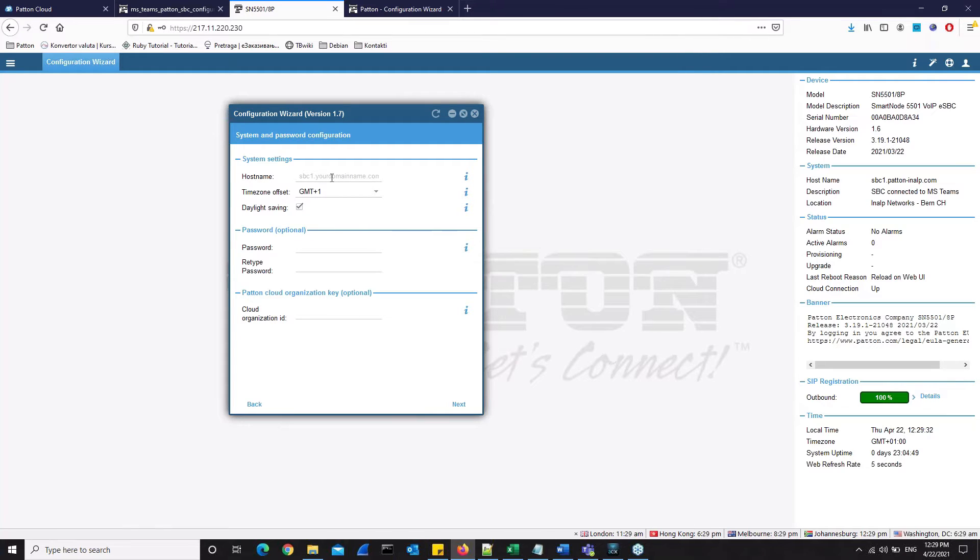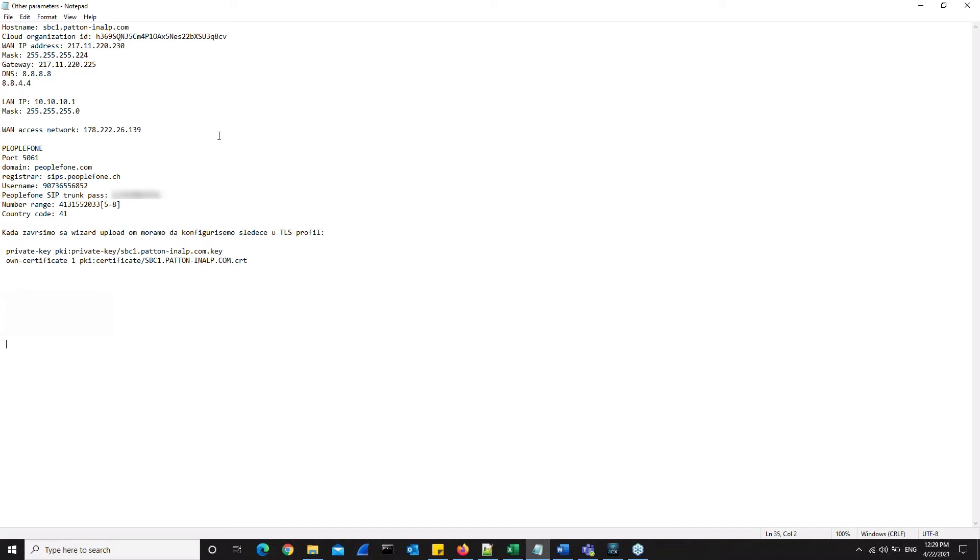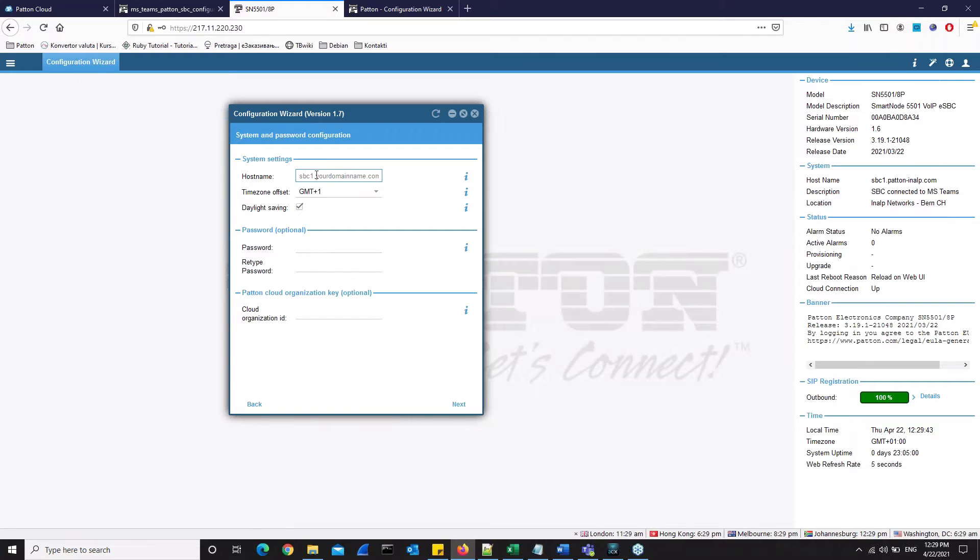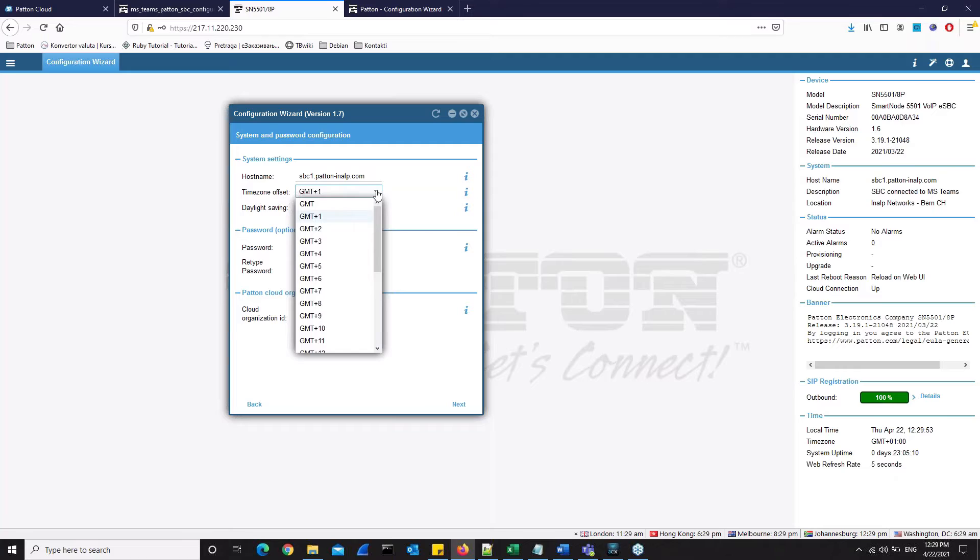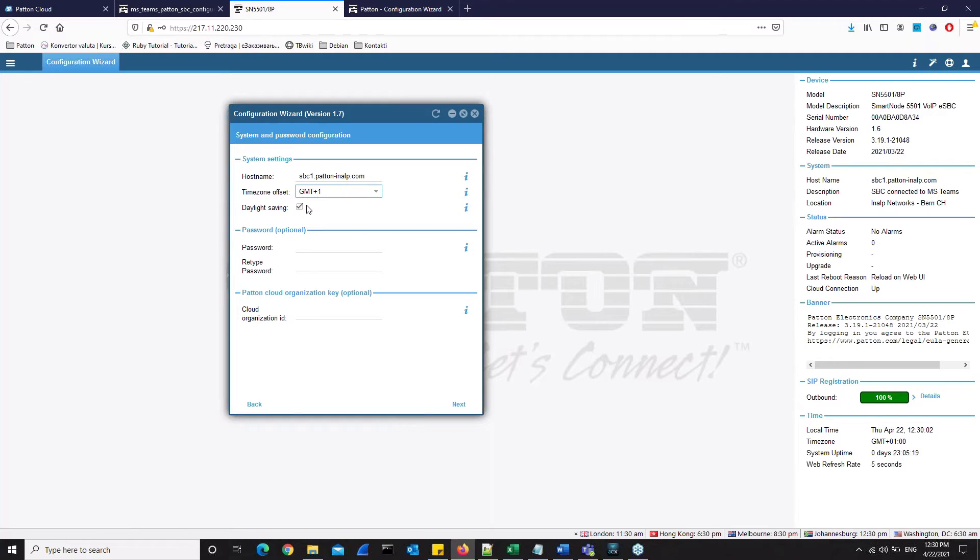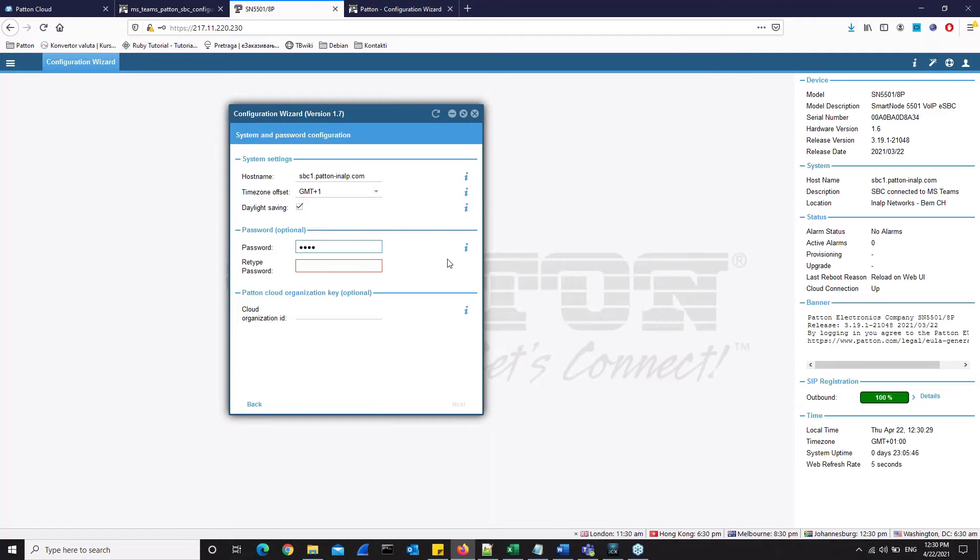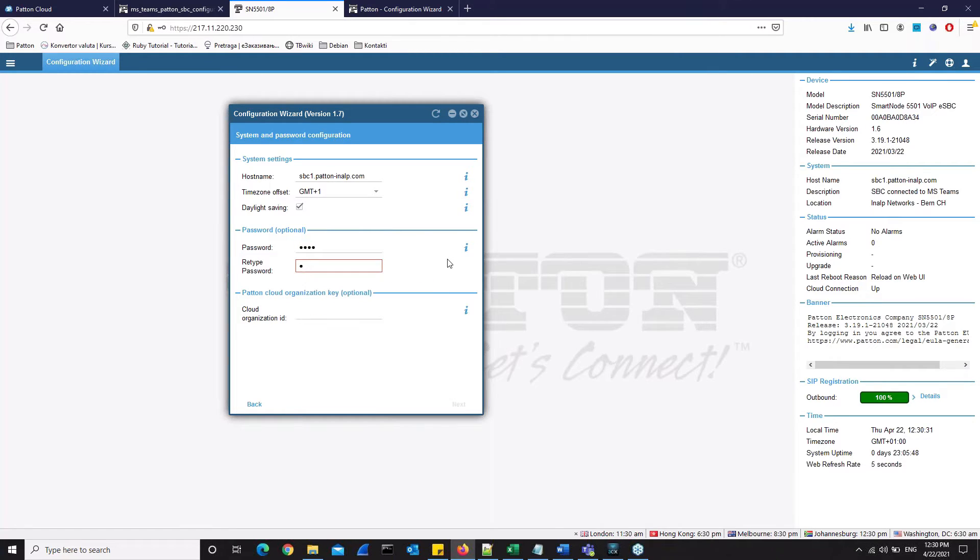Alright, first we will enter the host name. Here I have a parameters list for our setup which we will use today. So for the host name we will use sbc1.patentinalp.com. The time zone offset will be GMT plus 1. You can choose your time zone offset from the drop down menu. Daylight saving time is checked by default, and of course you can uncheck that. Password. In this section you are defining the password for super user admin. You can leave it blank, the system won't prevent that, but we highly recommend that you create a strong, complex password. We will keep it simple for today's lesson and just use route as a password, which we then retype.